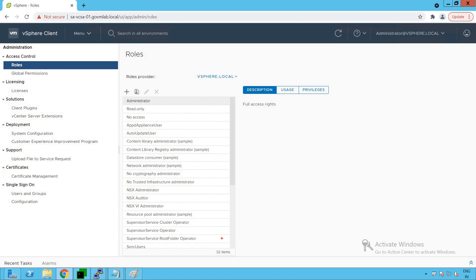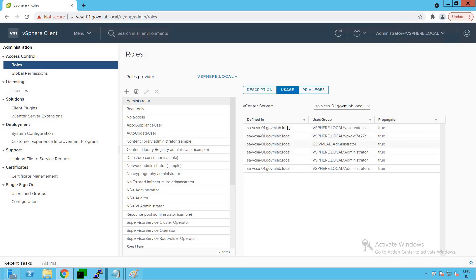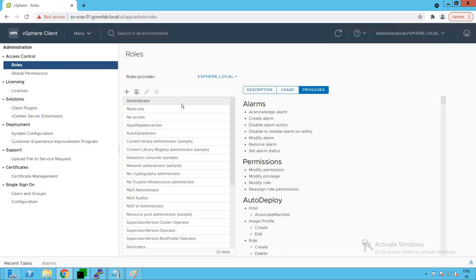Let's look at these predefined default roles. One role is Administrator, which has full access rights — this is our super user. You can also see the usage, showing which users are utilizing this particular role, and the privileges. Because it's a super user, it has access to every single object of our vSphere inventory and every single privilege — for example, alarms, permissions, and content library operations.